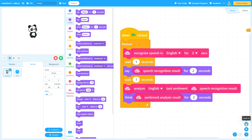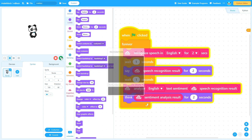Now you can test the program. Plug in your microphone and start talking. For example: "The weather is bad."